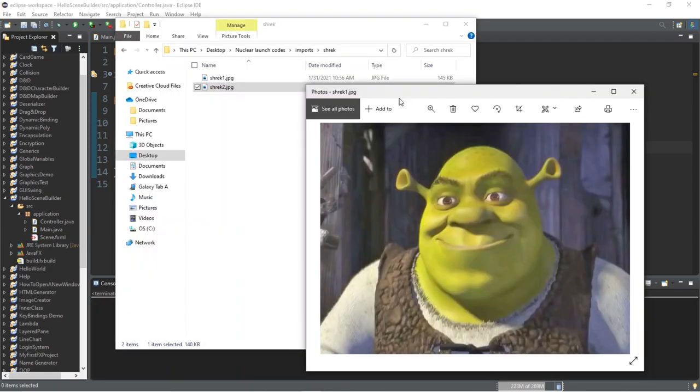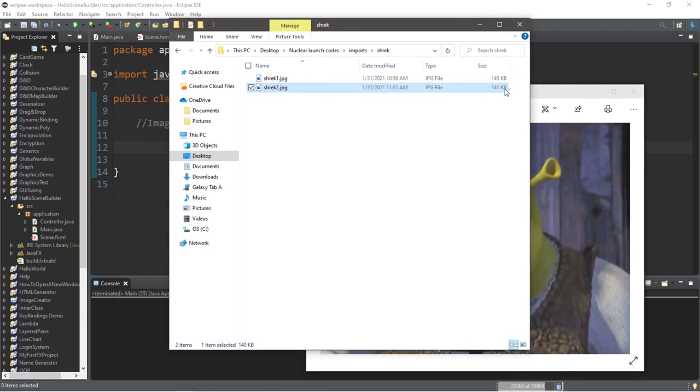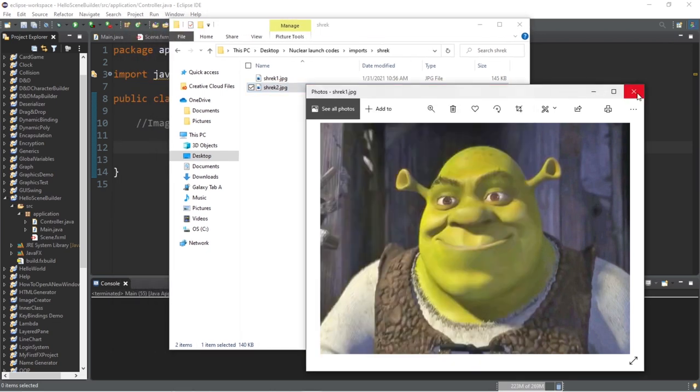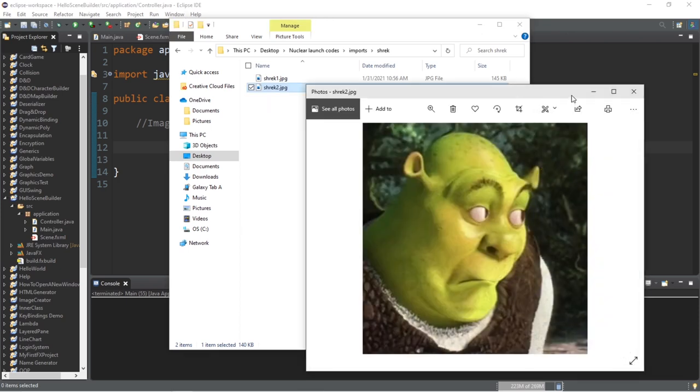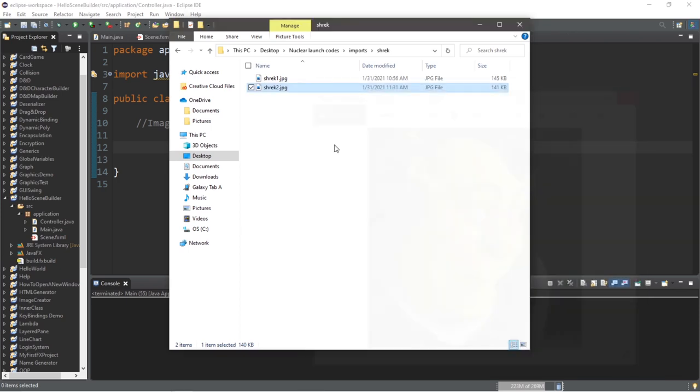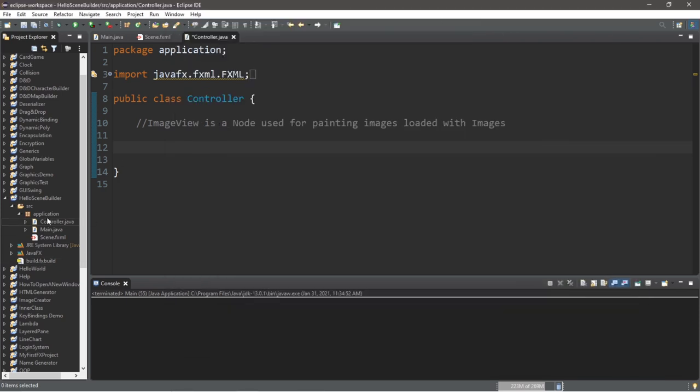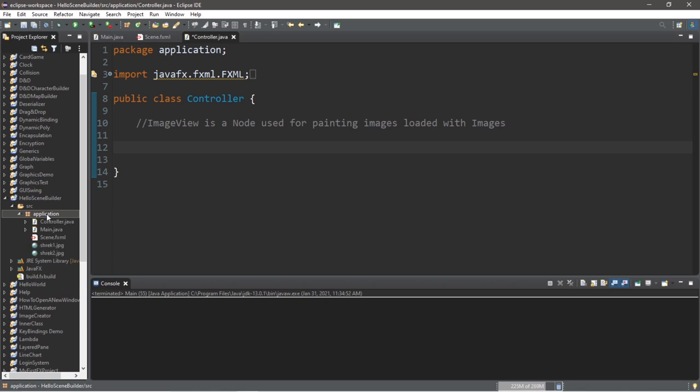For this demonstration I have two images that I would like to use with my ImageView. I have two pictures named Shrek 1 and Shrek 2. So I'm going to copy these images from my computer and place them within my application package, the same package that contains my main Java file, my fxml file, and my controller. If you're working with a lot of images, I actually recommend placing your images within a separate folder or package, just to keep things organized.